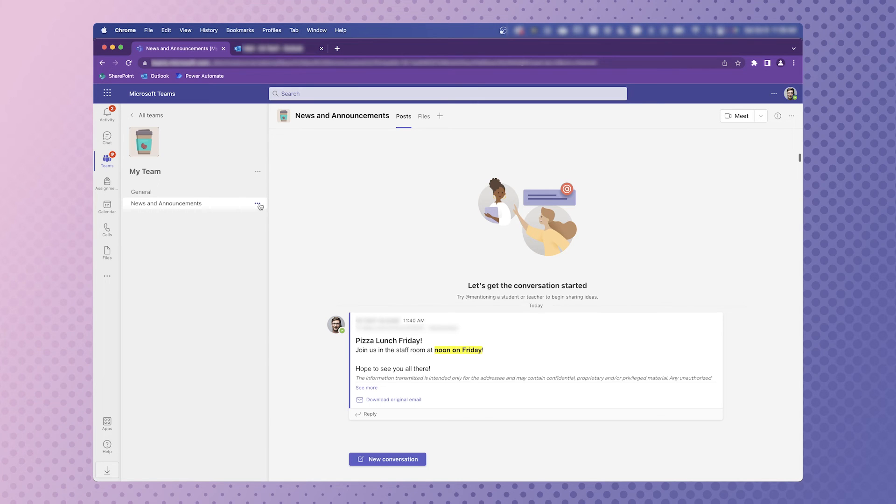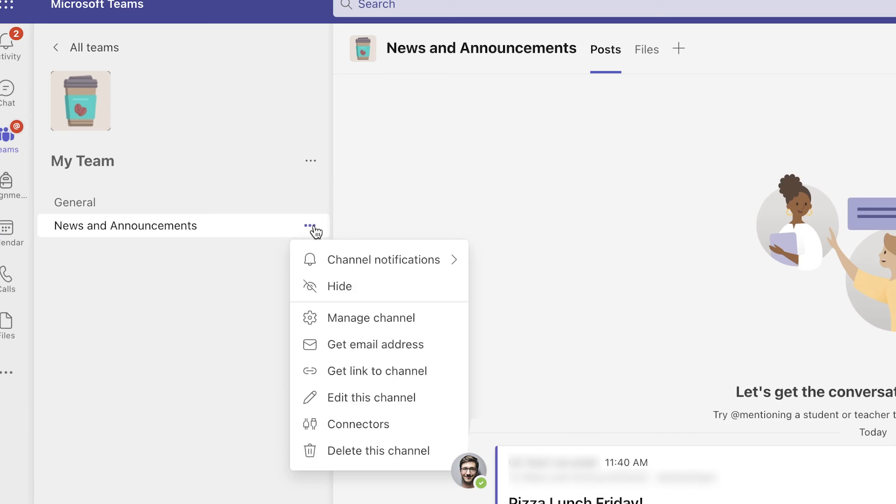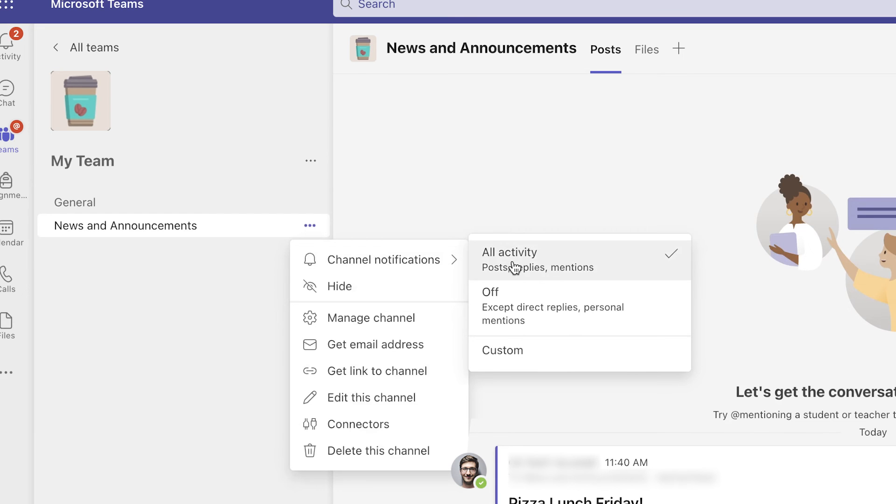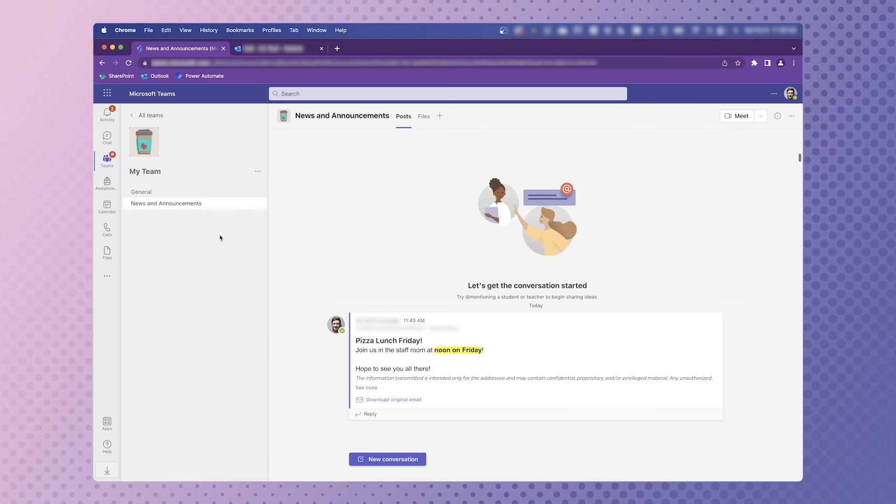hover over the three dots of your channel, click Channel Notifications, and ensure that all activity is selected. And the last thing is that replies to your conversation posts via email will only appear in Teams.